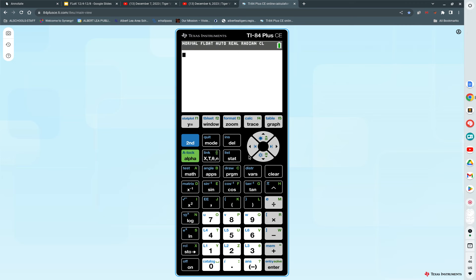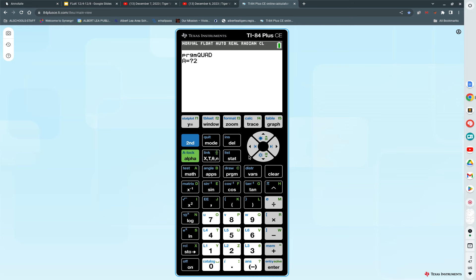We want to put it to work. Press program. Notice you get to execute, edit, or do new. We want to execute the quadratic formula. Press enter on it. It asks you for A. What's A in this problem? Two. What's B in this problem? B in this problem is two. What is C in this problem? Negative 612. And it spits out your two answers. 17, negative 18.